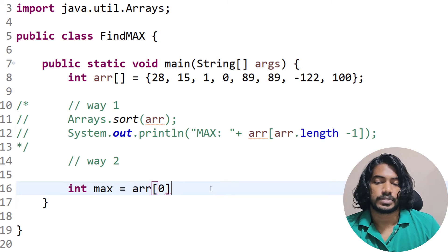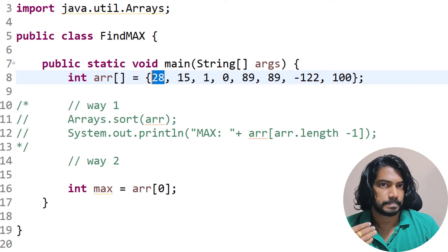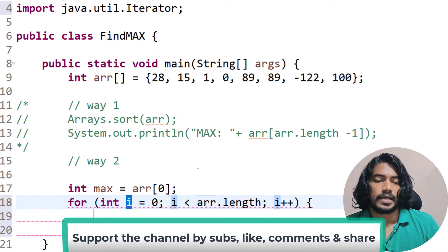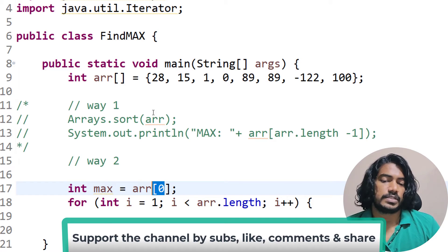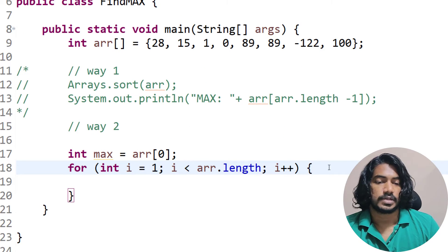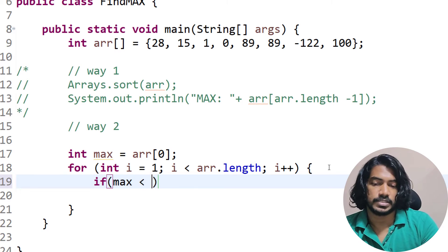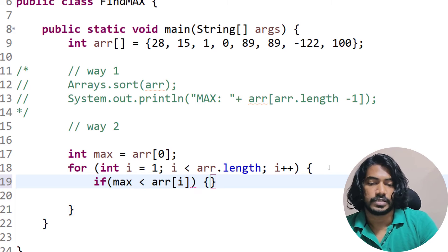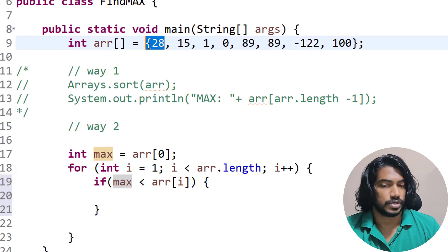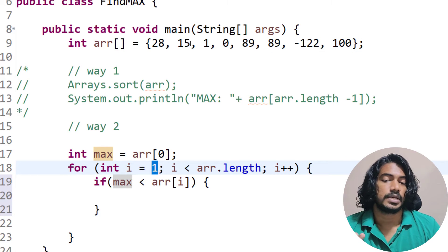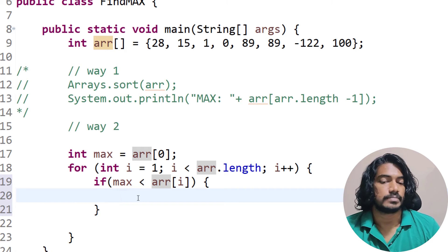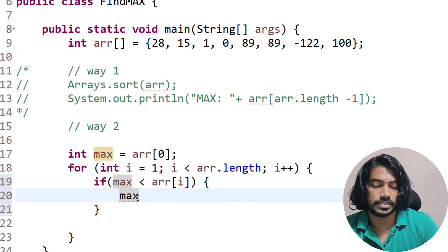I'll declare a max variable and initialize it to array[0] — taking the zeroth element as my assumed maximum. I'll comment out the sort. Then I write a loop starting from index 1, since we've already taken the zeroth value. Inside the loop, I write an if condition: if max is less than array[i], then we update max.